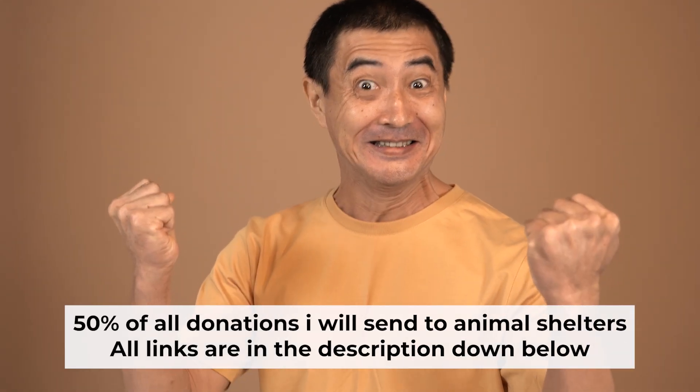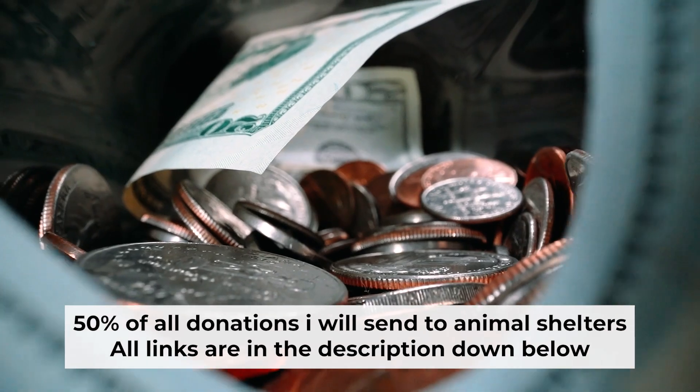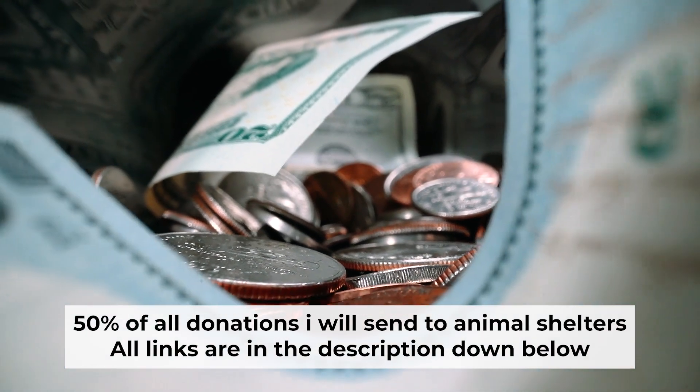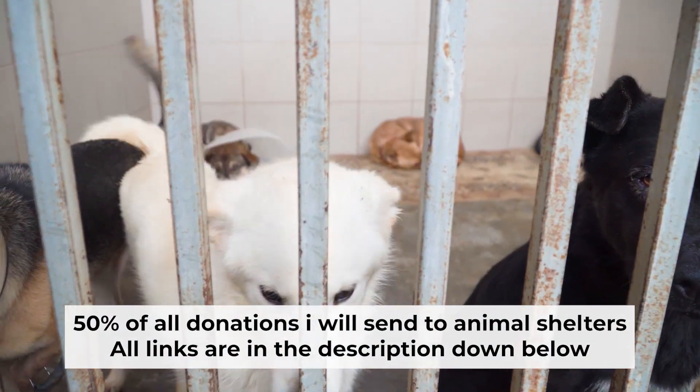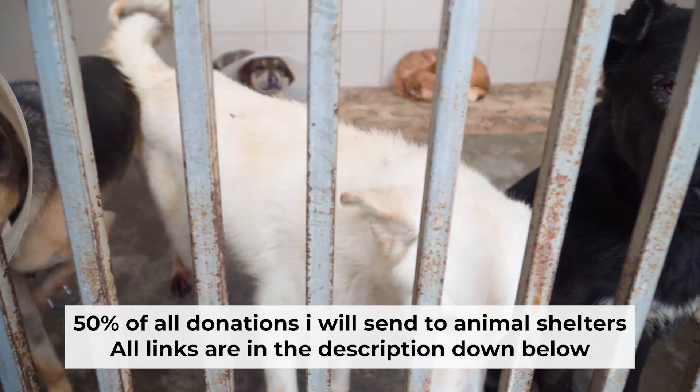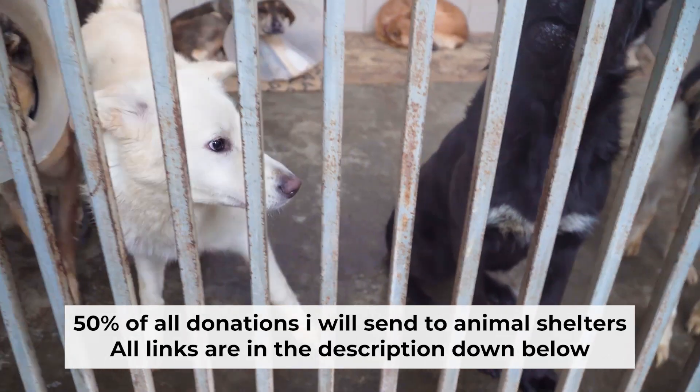That's all. If my video was useful, please support my work. I send half of all donations to animal shelters. All the details are in the description below.